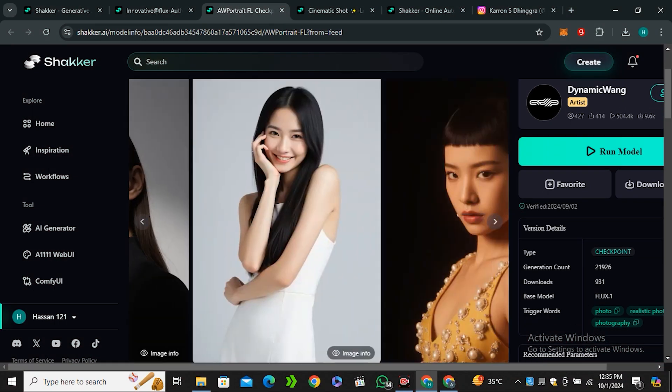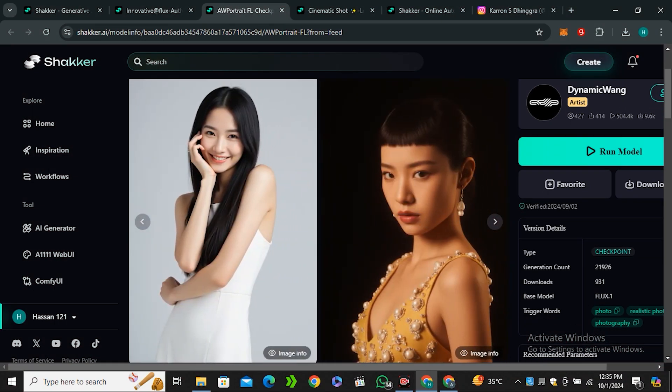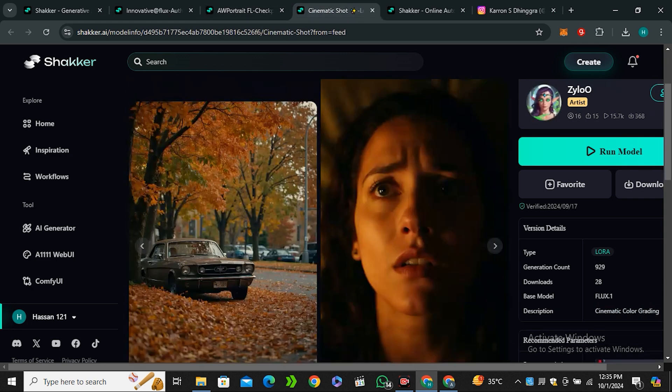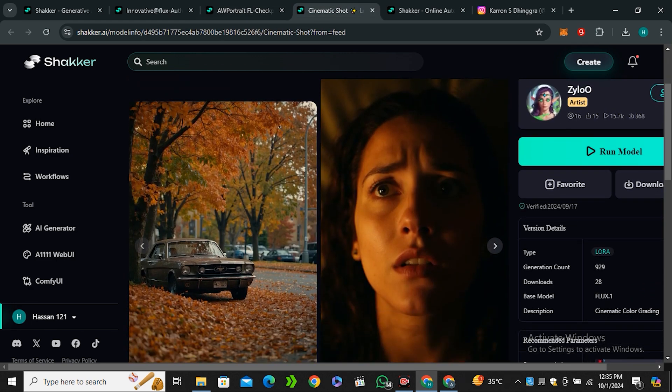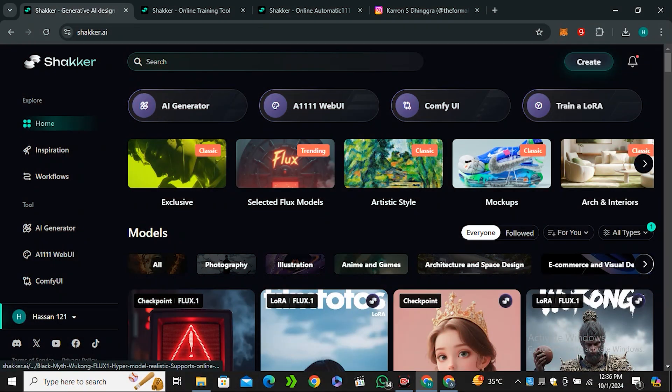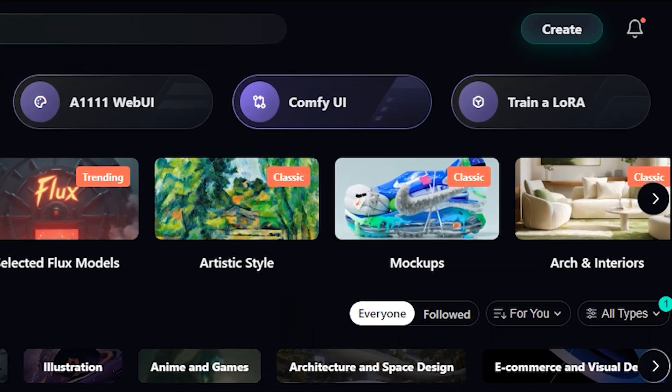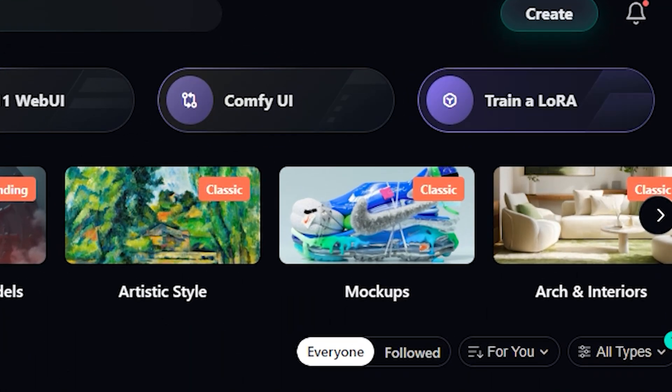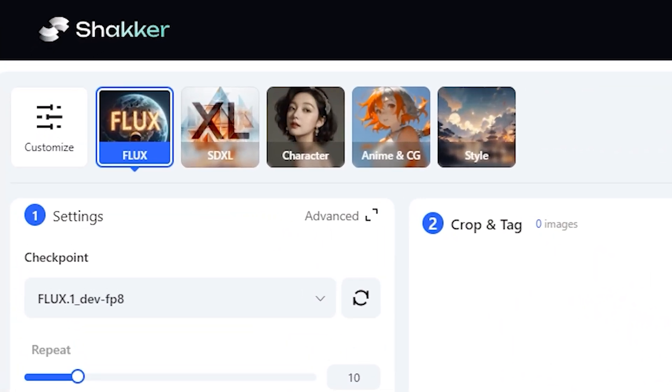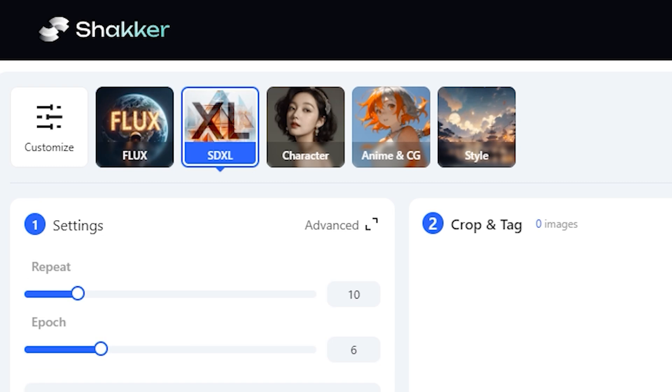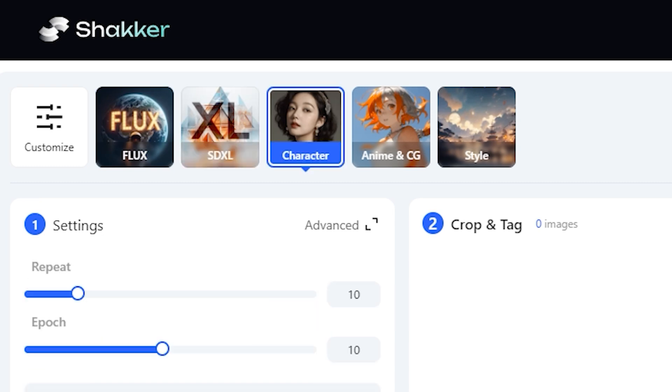You can also play around with different sliders—the field is yours. You can also try the other realistic Flux LoRas like this portrait style and this cinematic LoRa model—all of them are very realistic. Now to train your own LoRa model, just click on train a LoRa and then you need to select the model on what model you want to train your LoRa.